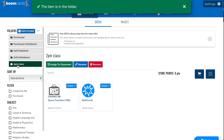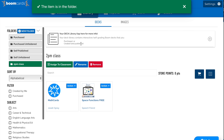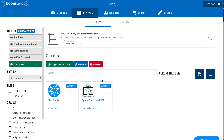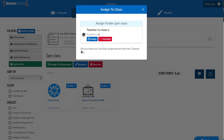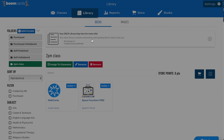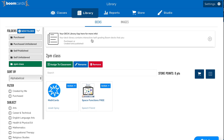Now that they're there, we can go to the folder and we can see both lessons are there, and we can quickly assign them to an entire class. Folders are just another way that we help you save time so you can focus on what really matters.